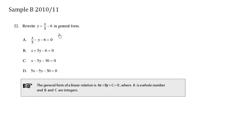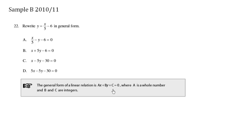Rewrite y equals x over 5 minus 6 in general form. General form is ax plus by plus c equals 0. So we don't have any fractions here, so we're going to multiply by the denominator, which is 5.